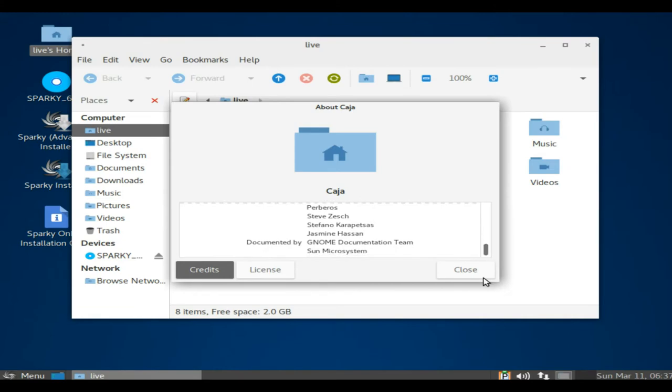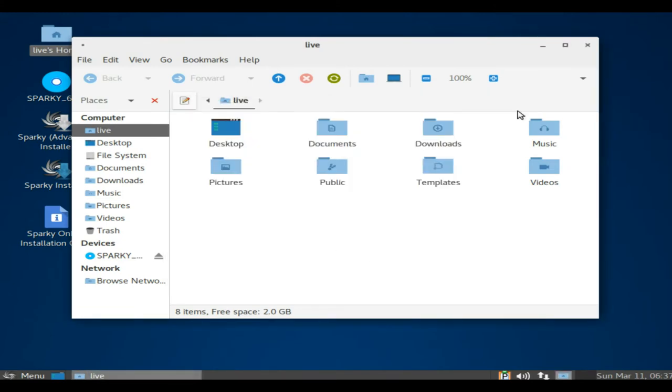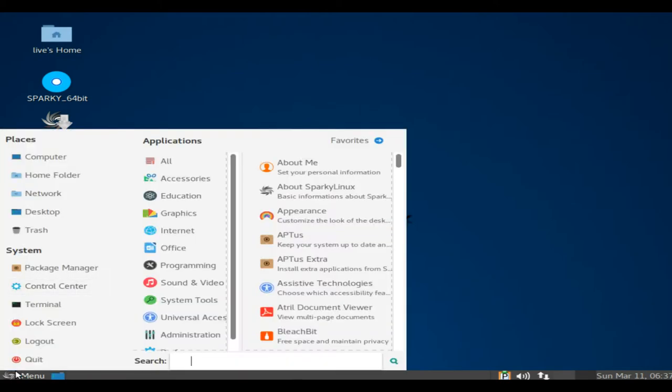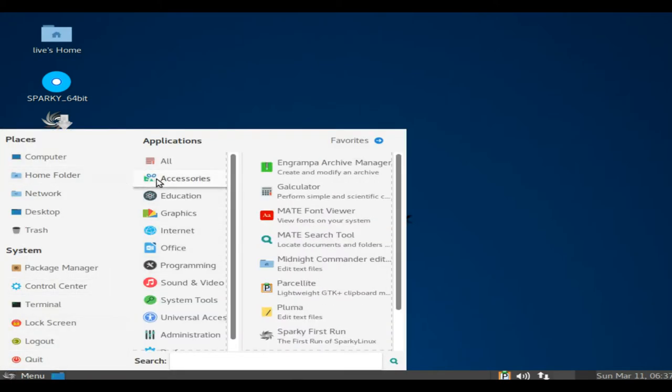Sparky Minimal GUI, Openbox, and Minimal CLI, Text Mode, lets you install the base system with a desktop of your choice and a minimal set of applications, via the Sparky Advanced Installer.